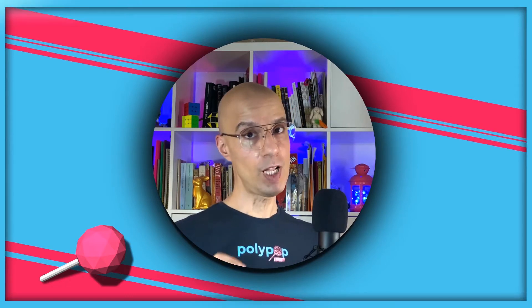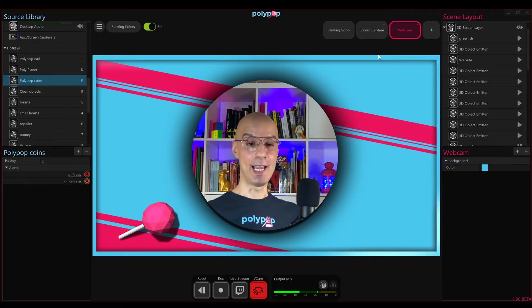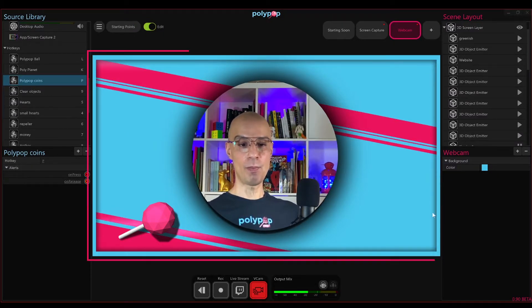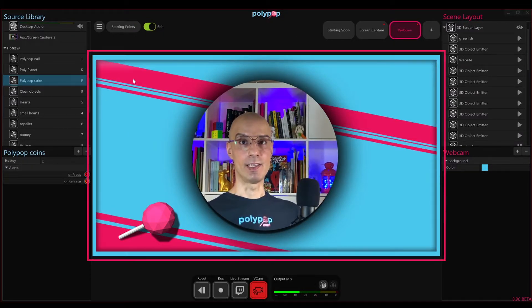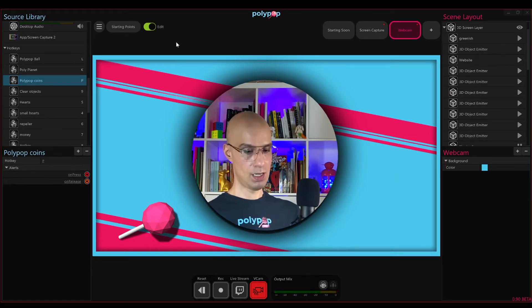So now that we all have Polypop running on our computers, let me just switch to the Polypop app so we can talk about what the starting point is and I can show you where to choose one. So this is Polypop. And as you can see, in the center of Polypop is the canvas. Anything inside the canvas will be live streamed.